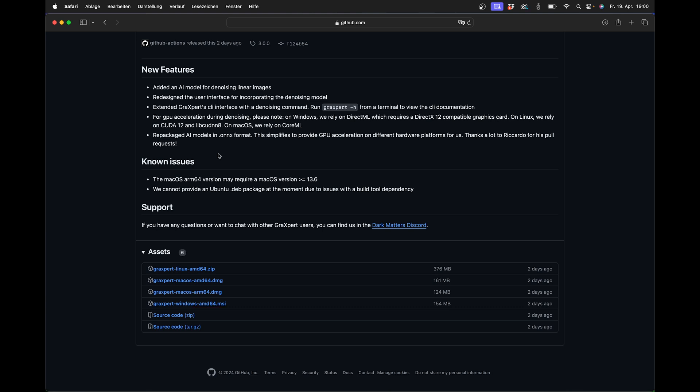On the Mac, you will also get a message something like this, Grexpert can not be opened because macOS cannot scan for malware or something like this. Then please click on the Apple at the top left of your Mac and go to the Control Panel. Scroll down a little under Data Protection and Security and allow Grexpert to be opened.